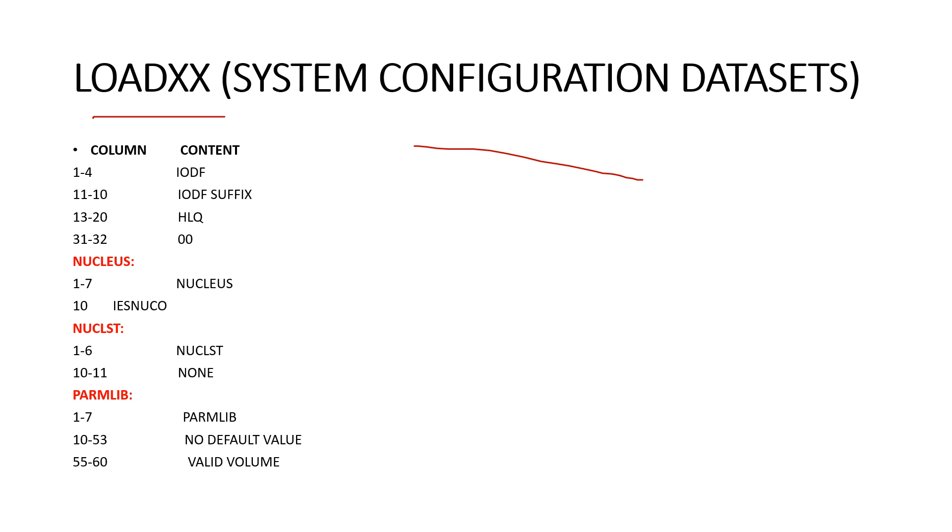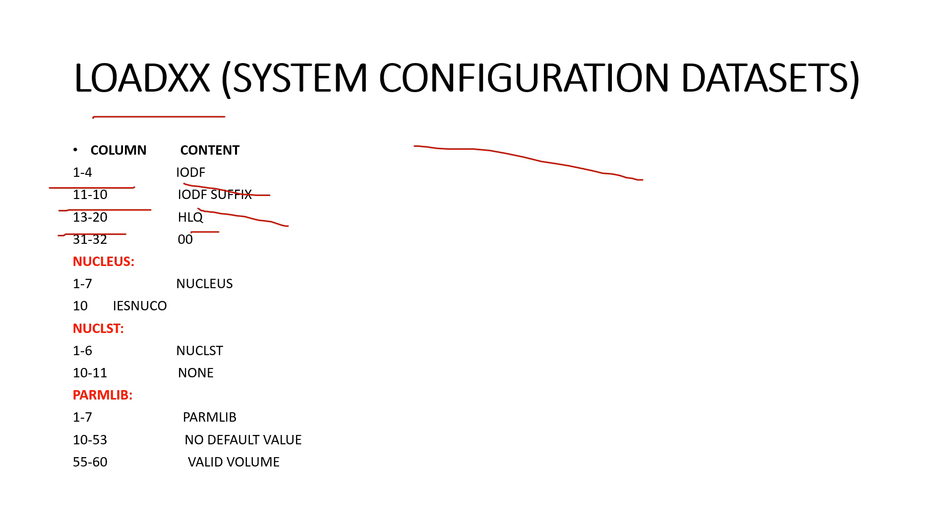All this information also includes the name of SYSPLEX that means system complex. Column one to four we have the IODF. Column eleven to ten we have IODF suffix. This suffix is appended to IODF to form the name of the dataset. Next one is the thirteen to twenty column. We have the HLQ that means high level qualifier for the IODF dataset name. This qualifier is added to the IODF-XX to form the name of the dataset.